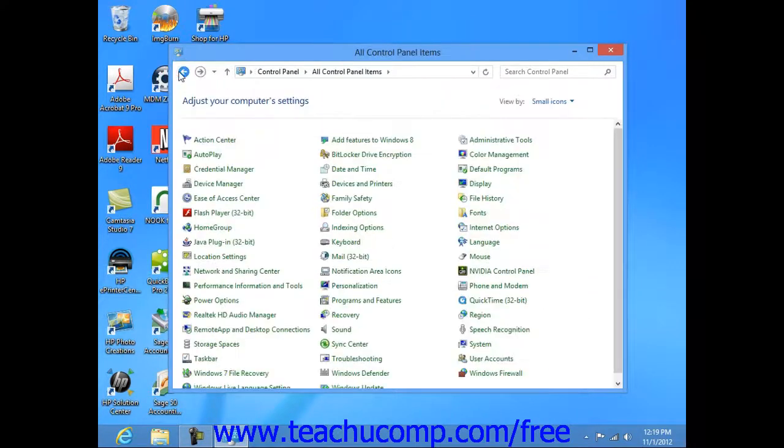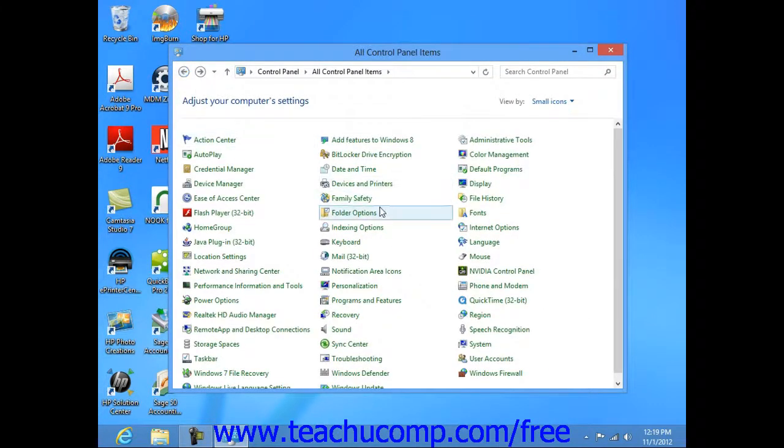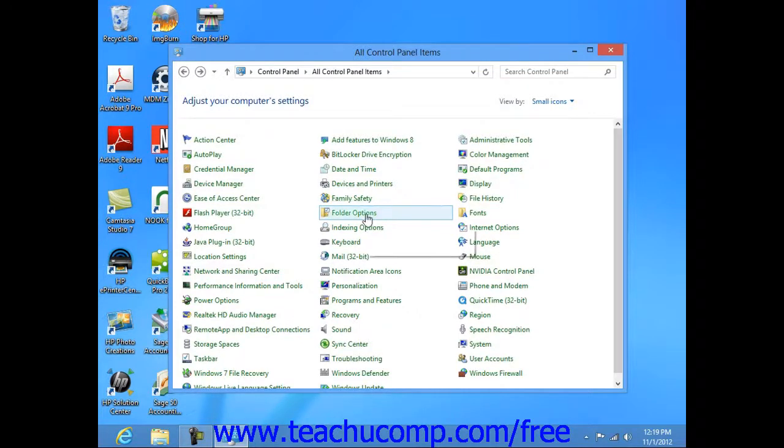Now to find out more about an item within the control panel window while you are viewing all of the available icons, hold your mouse pointer over the icon and simply read the text that appears.